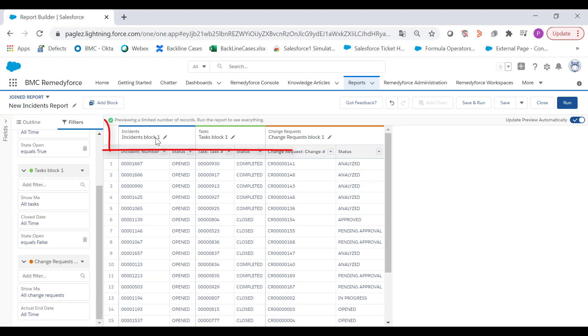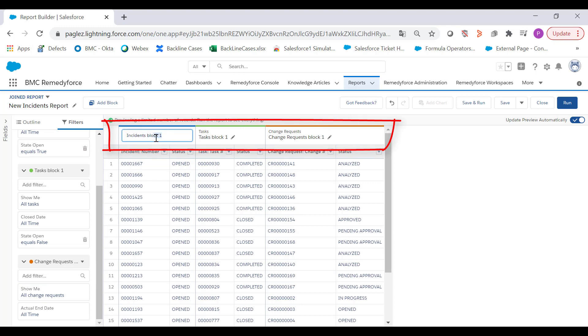You can also edit the block name by clicking on the pencil icon and give it a name.